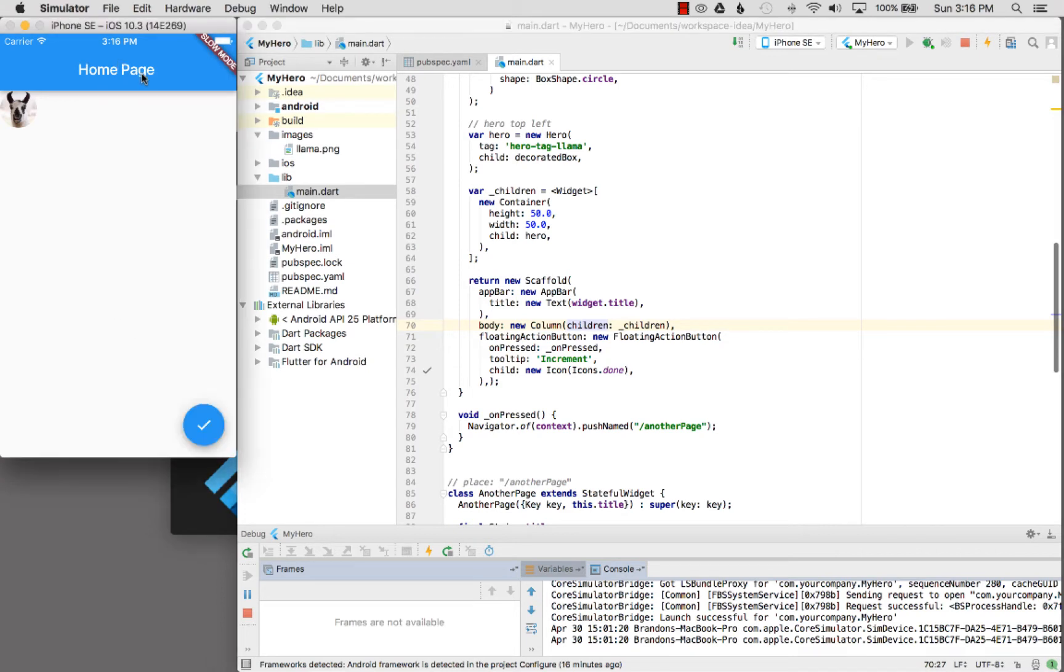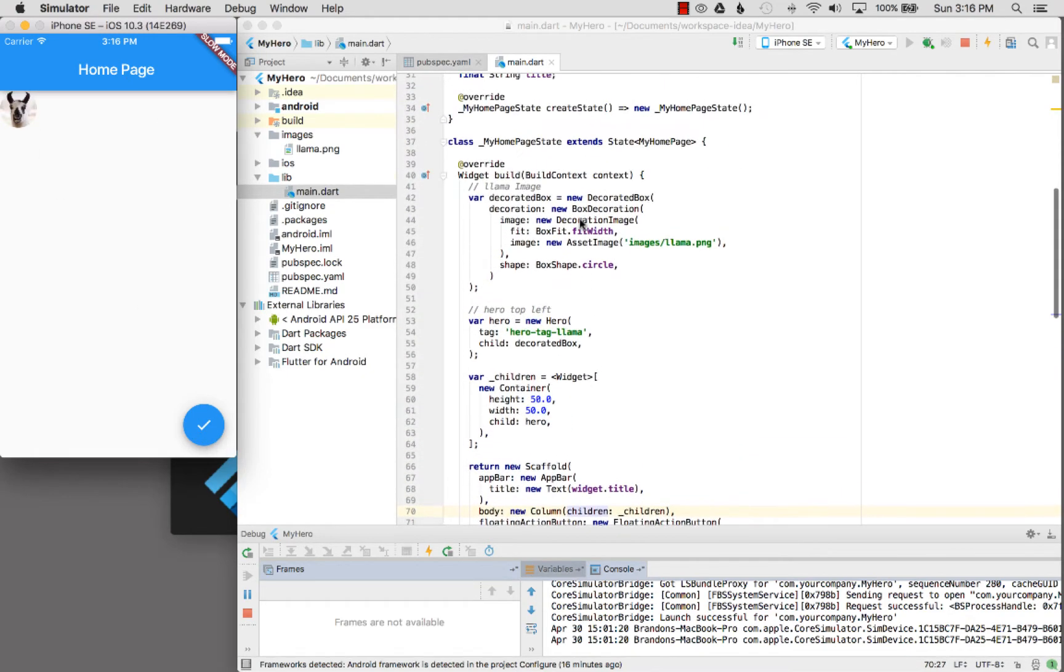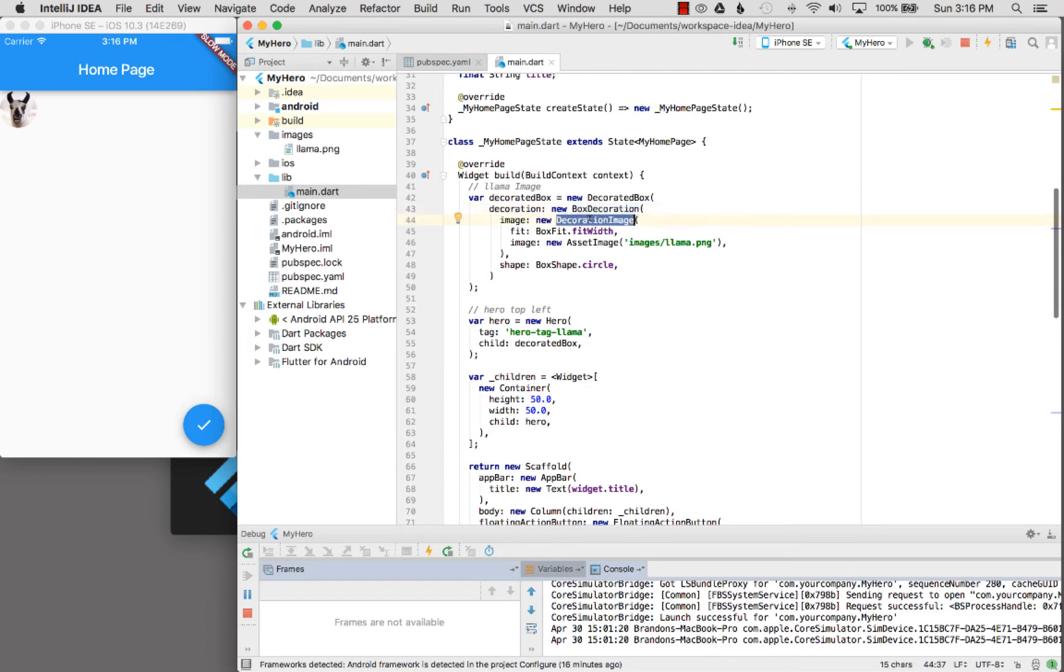I have the home page already loaded in the application in the iOS simulator and it has the floating action bar and the image at the top left. Let's look at how that image is wired up. I use a decorated box to wrap a box decoration, and this box decoration wraps a decoration image and I tell it to fit the width, and then I use an asset image.